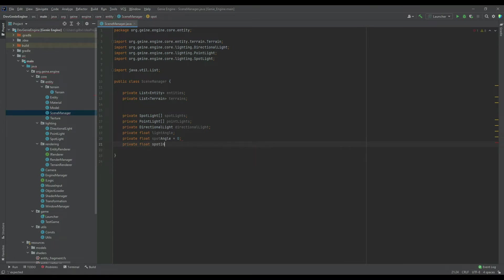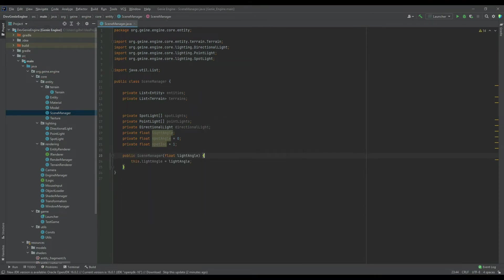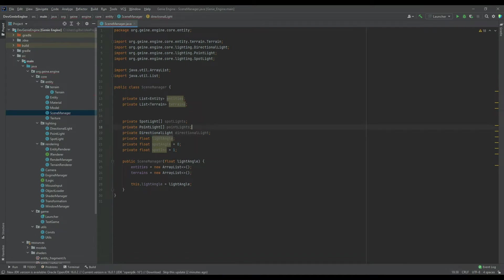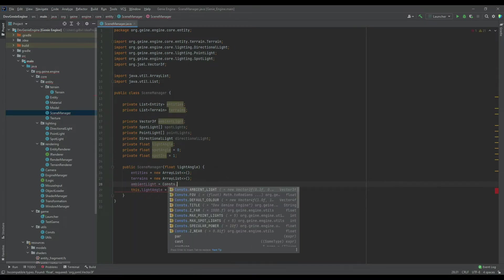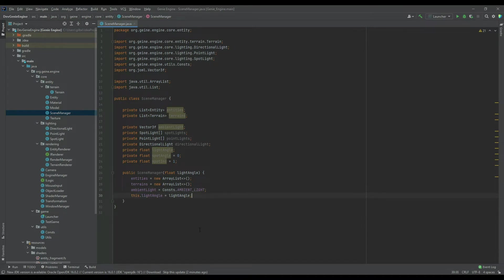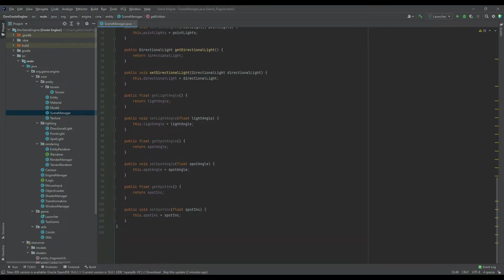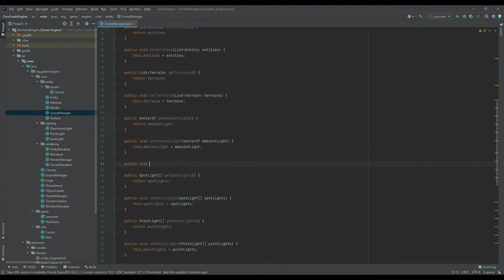We also need a float for the spot angle, which will instantiate to 0, and the spot increment which will be 1. In the constructor we're just taking the light angle, and we can instantiate the entities and also the terrains. I'm missing a variable — it was the ambient light. It's not a float, it's a Vector3f, so we need to create that Vector3f for ambient light as well. So we can pass in the three floats to create the vector here in this class.